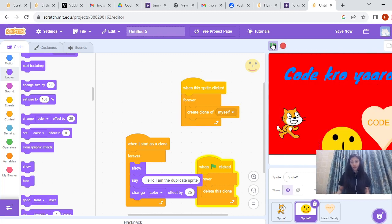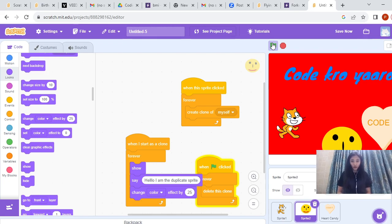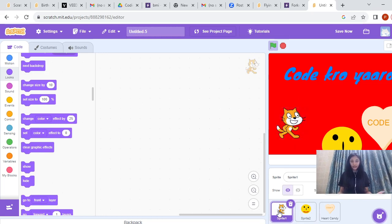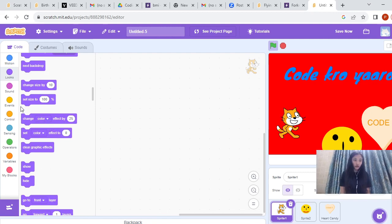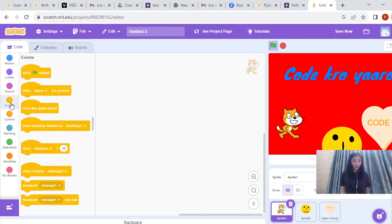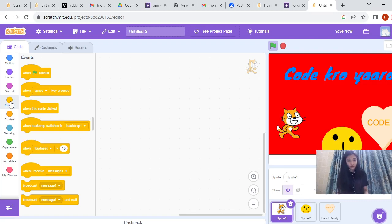So this was all about Create Clone of Myself — this is how you can create a clone of the sprite. Now we will do the same thing with the cat. Let's see how it looks. First of all, we have to go to Events, and instead of 'When Green Flag is Clicked,' the instruction we are going to use is 'When This Sprite is Clicked' — that means whenever the cat is clicked.